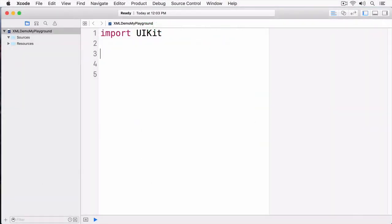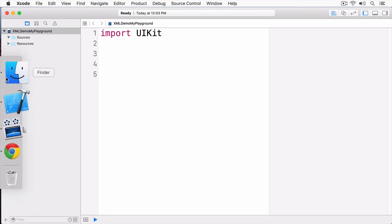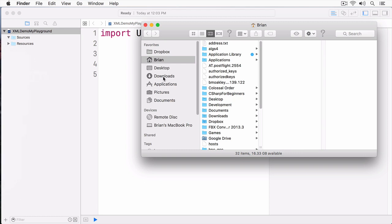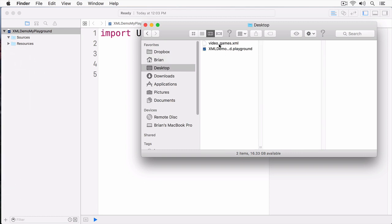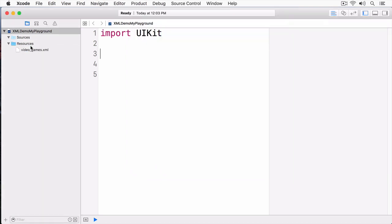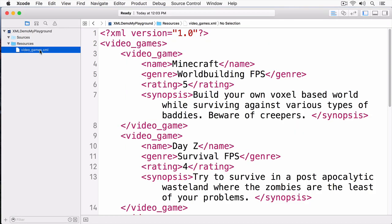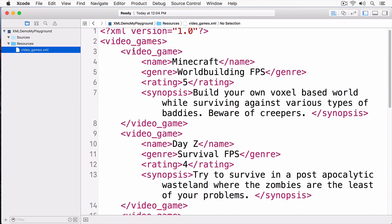In this demo, I'm going to be walking you through the process of parsing XML in iOS. To start this off, we're going to add an XML document. Here I have an XML document called video games, and I'm just going to drag it into my playground. If I select on this, it contains a root node that says video games, with subnodes where each one is a video game. Each video game has a name, a genre, a rating, and a synopsis.